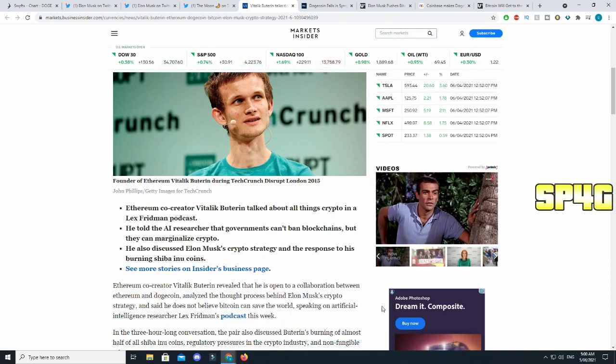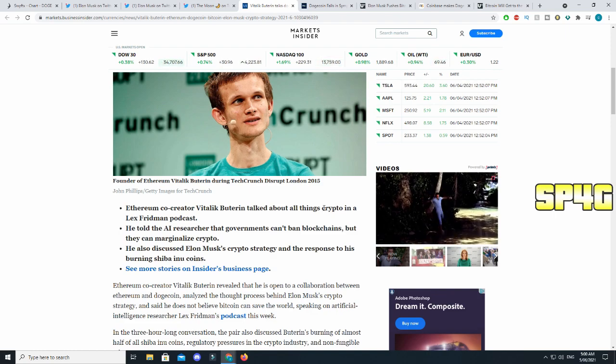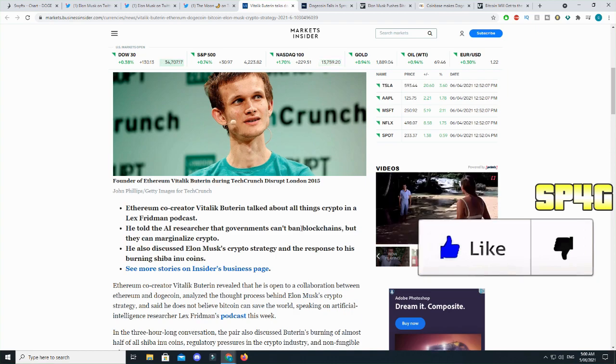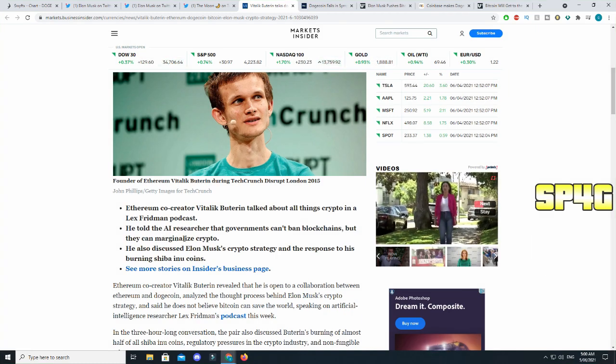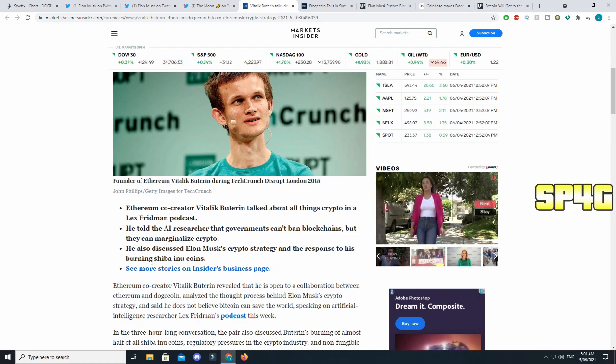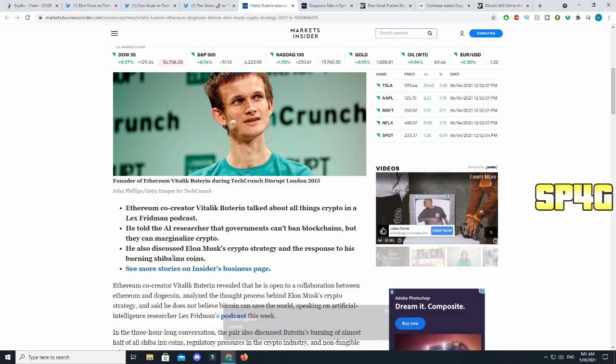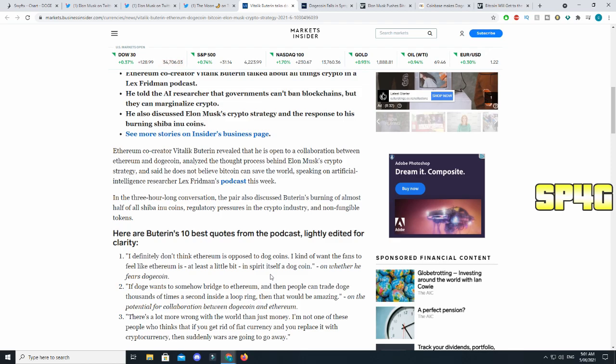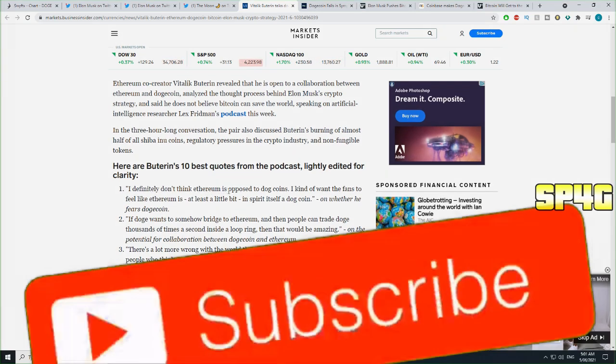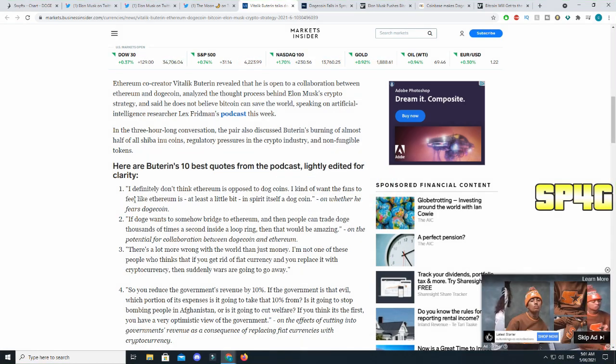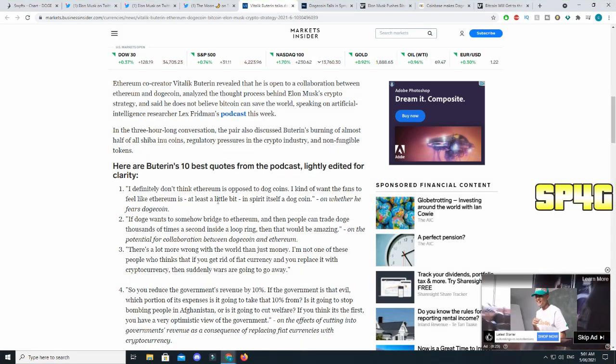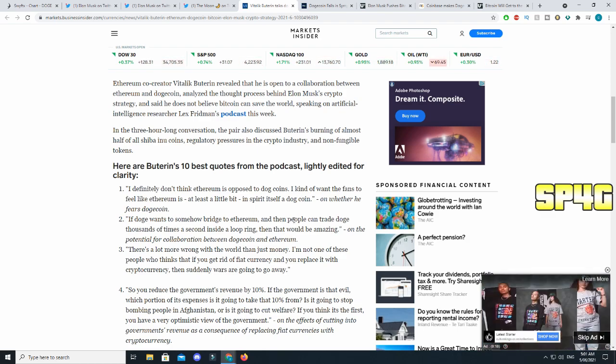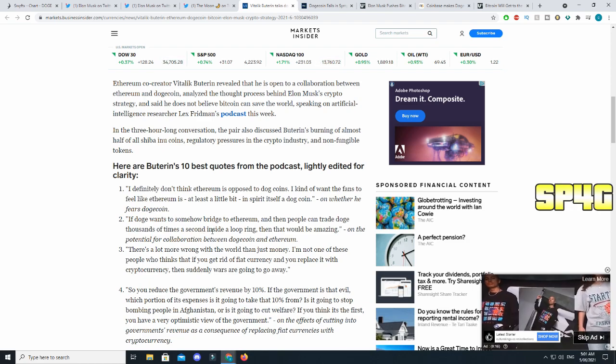Now Vitalik, you guys know the person who created Ethereum, talks about Dogecoin analyst Elon Musk, his crypto strategy, and plays down crypto's ability to change the world in an interview. Here are his 10 best quotes. If we just read the small headlines you can see Ethereum co-founder Vitalik talked about all things crypto in a Vex podcast. He told the AR researcher that government cannot ban blockchain but they can marginalize crypto. What that means is they control how much people can buy and at the same time how much you are allowed to buy.